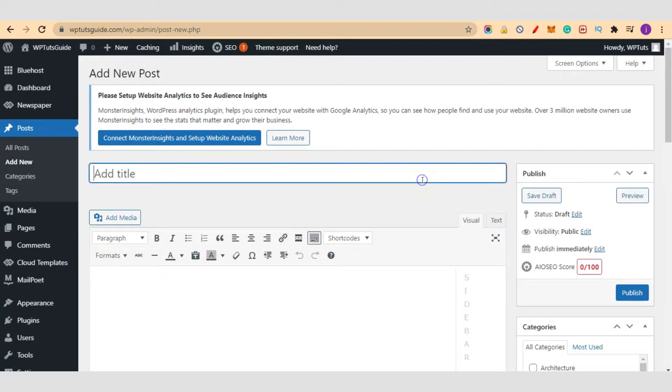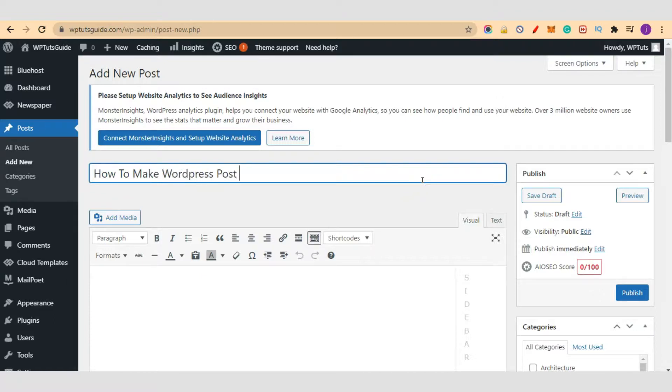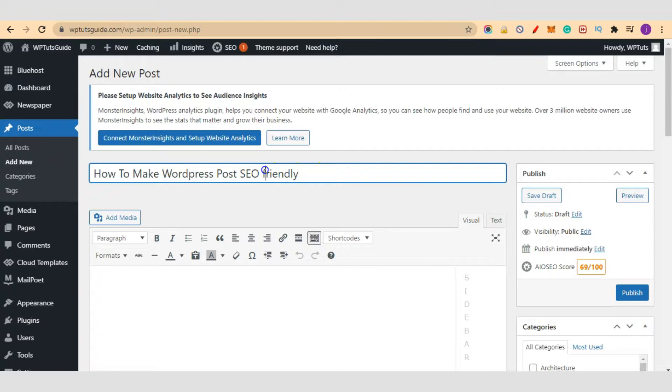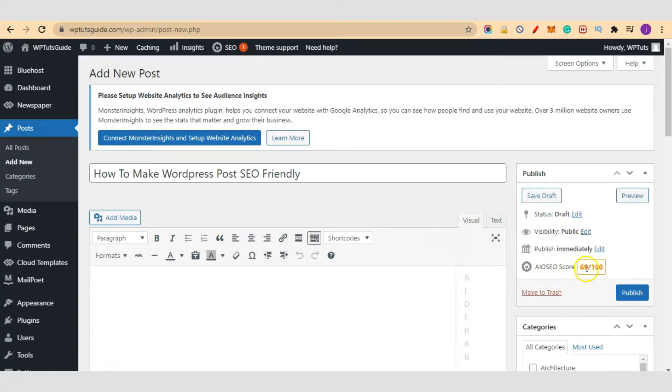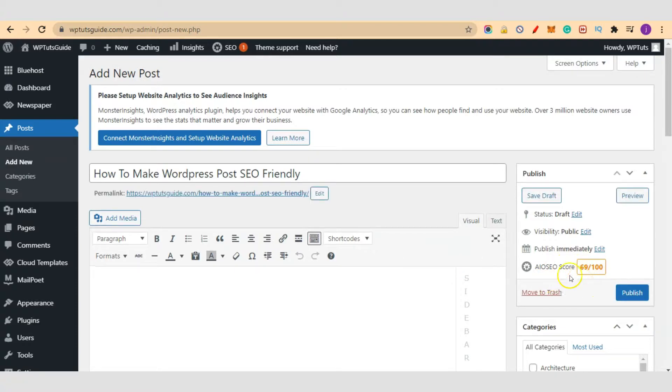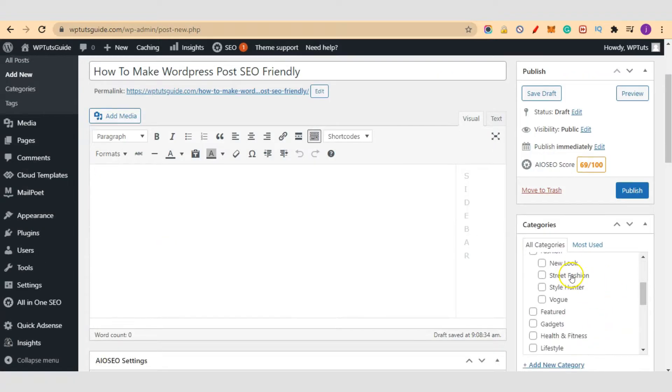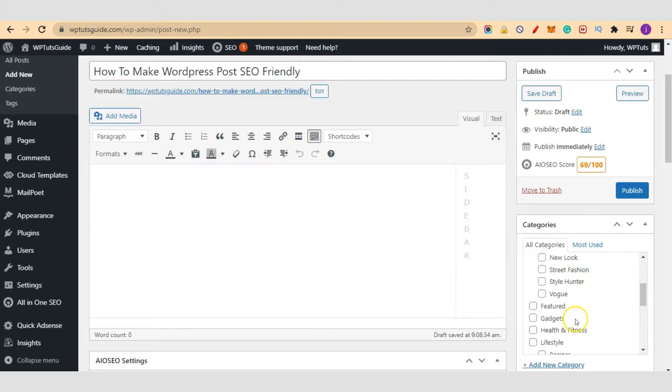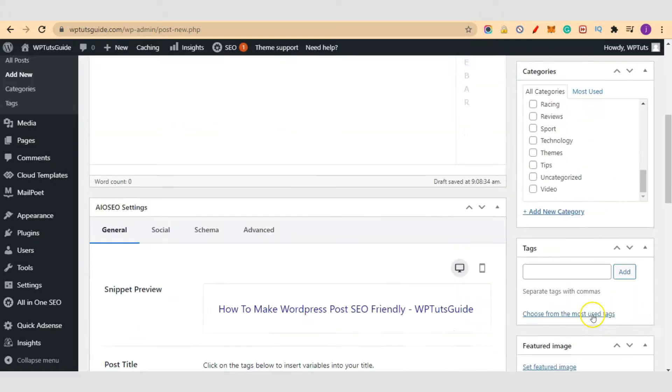So our title is going to be, for example, how to make WordPress post SEO friendly. Let me type this one here. You have an SEO score here. Just get 80 and above. So now we have 69 over 100. Select the category of your blog post. Let's select the category.